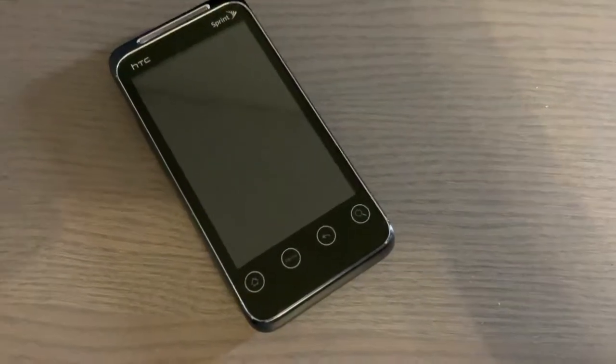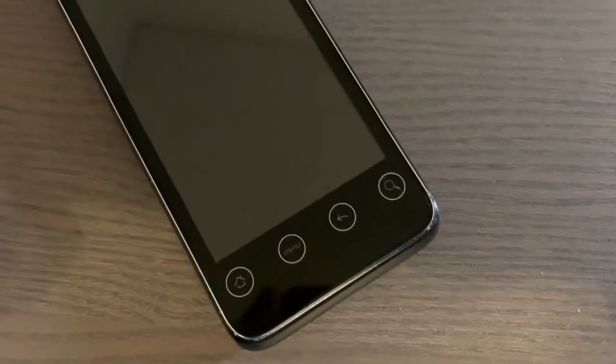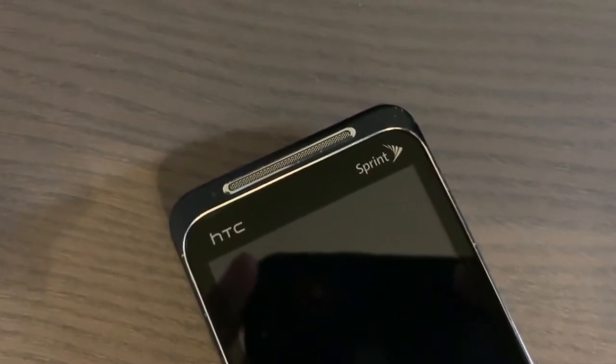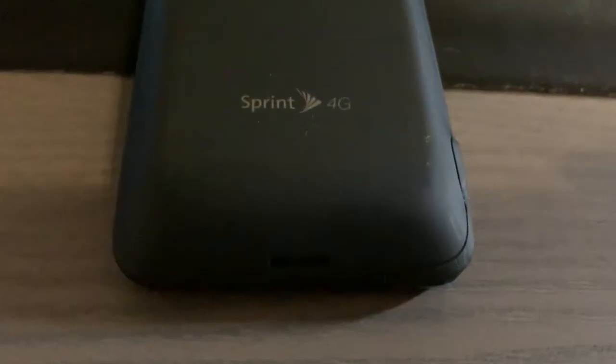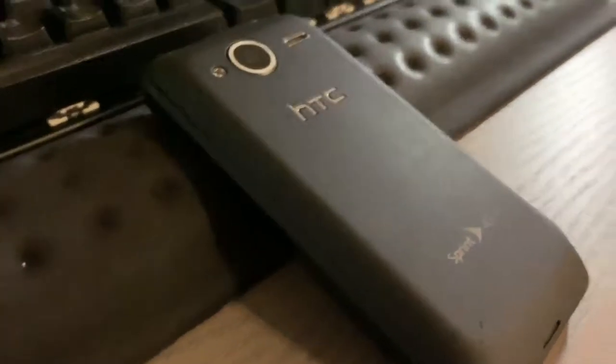Hey there guys, welcome to another video. In this video I will be showing you the HTC Shift 4G which was released on Sprint in January of 2011. It is a little brother to the original HTC Evo and these are some of the first WiMAX 4G phones.